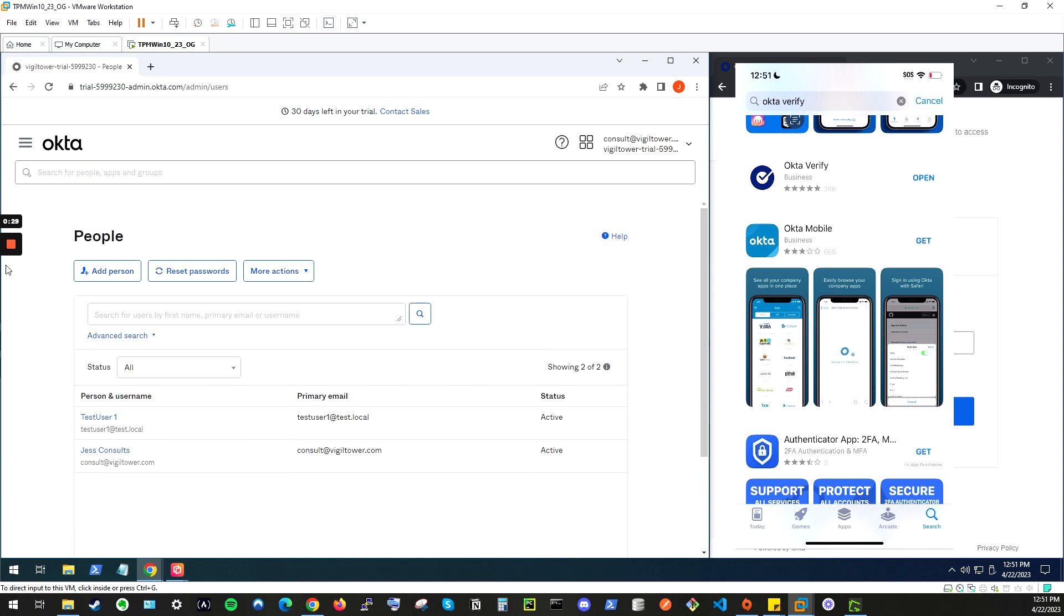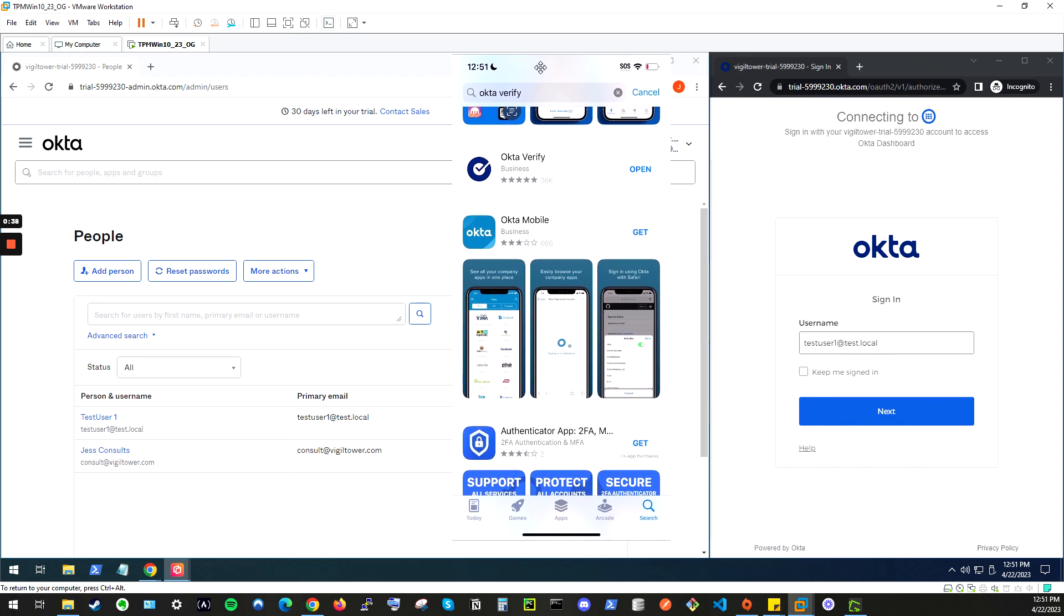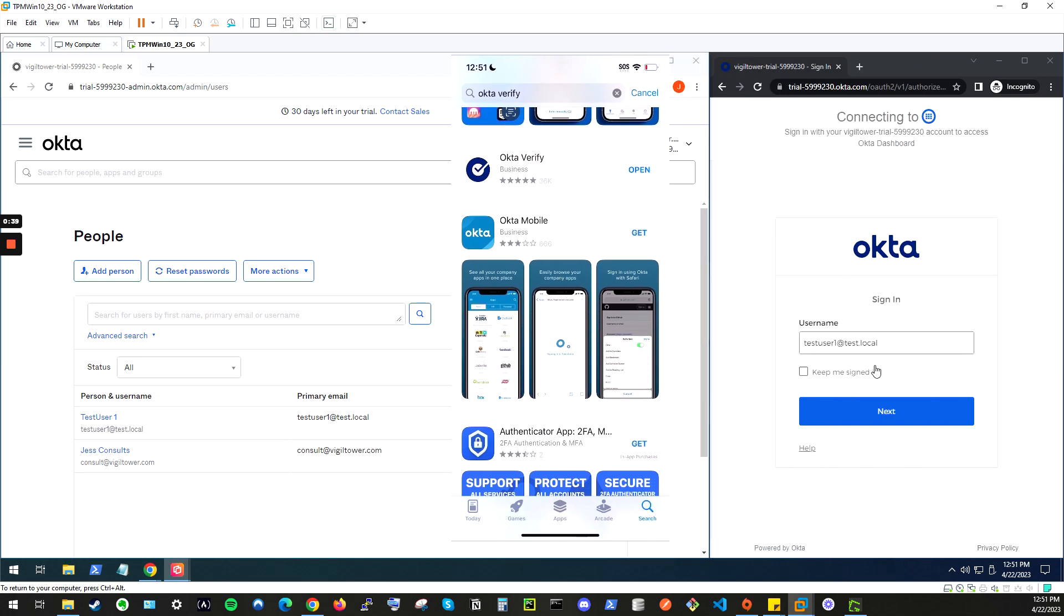There's not much configurations in this dashboard apart from this user. So the default policy for users that are added into Okta are just passwords.